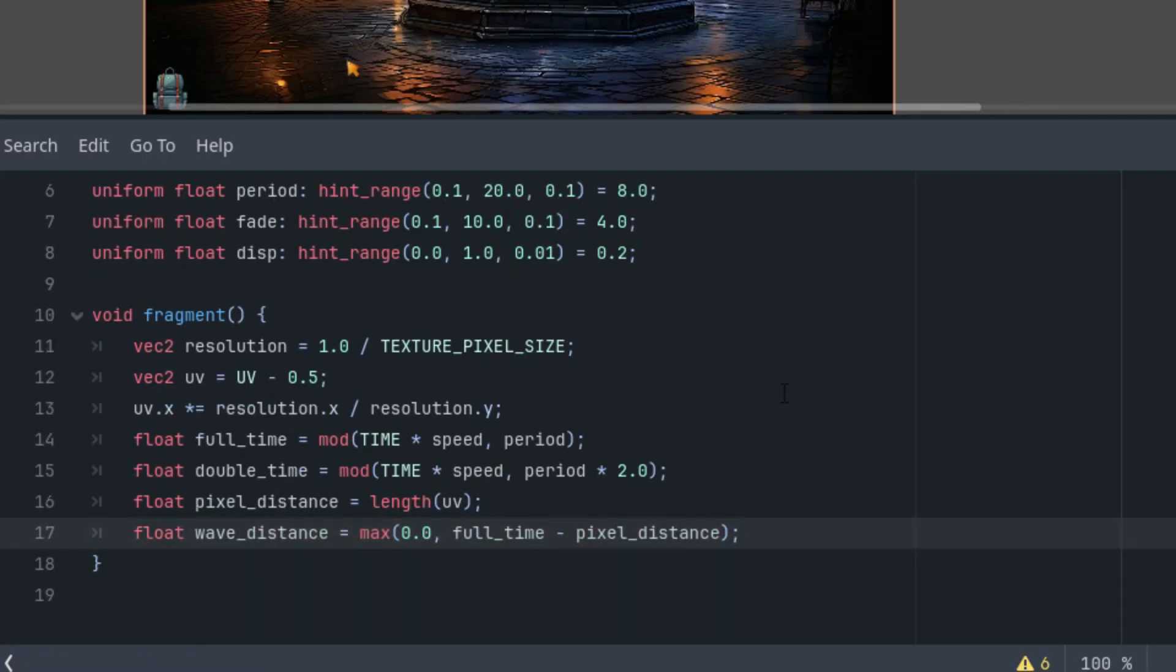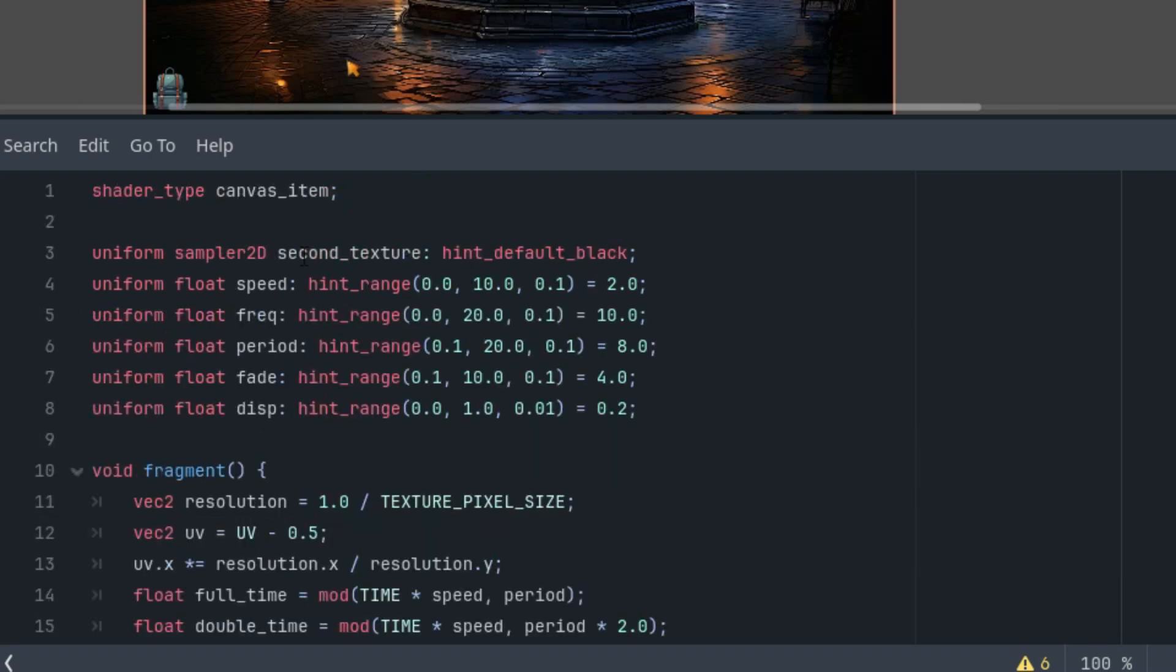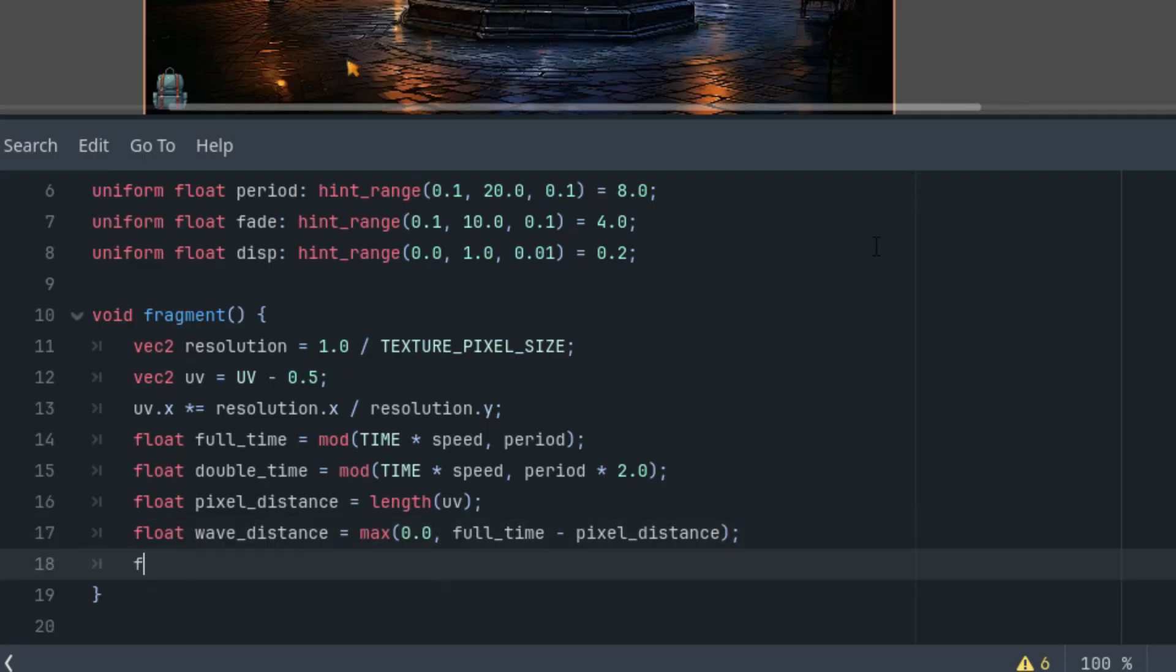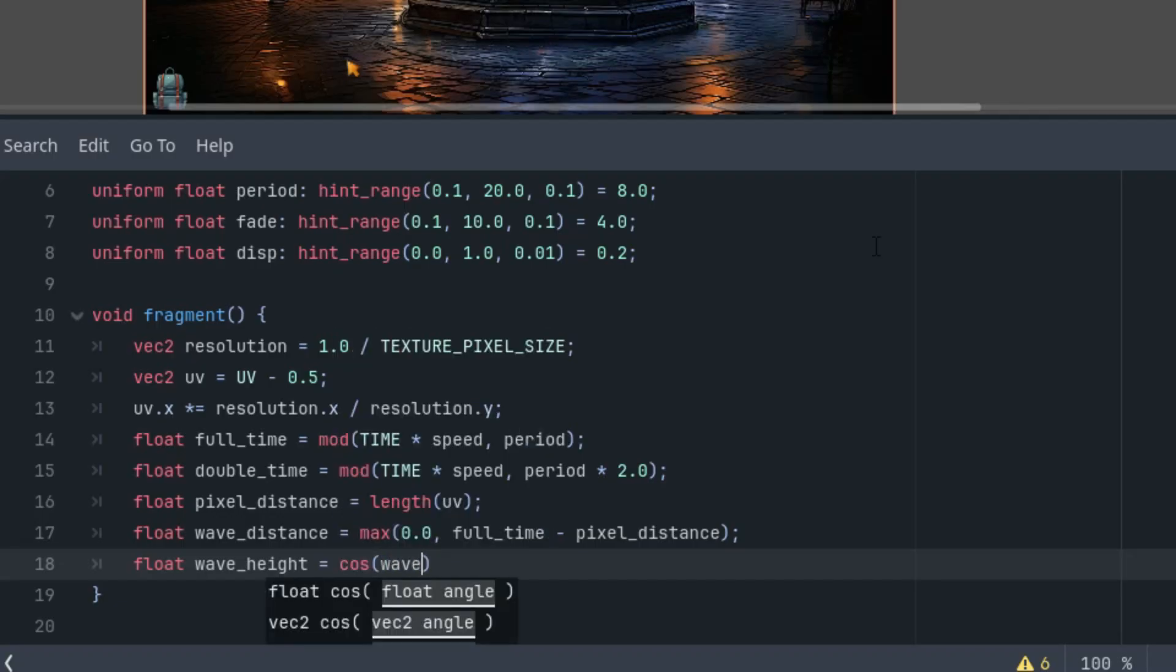Next, we are interested in the height of the wave at the given distance. We'll use the cosine function which is periodic and takes on values in the range of -1 to 1. The frequency of this function will be determined by the freq parameter. This one, and we'll remap the result to the range from 0 to 1. Float wave_height is cos(wave_distance * frequency).